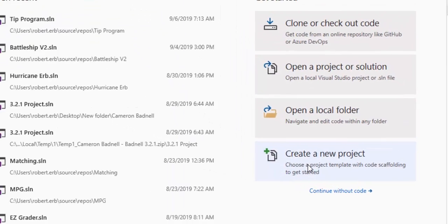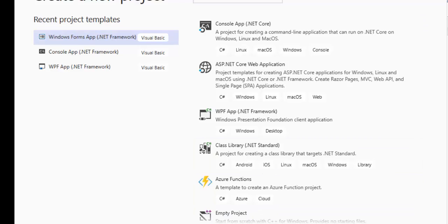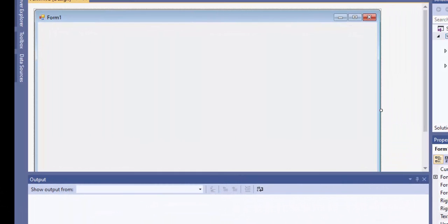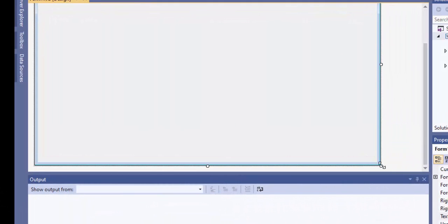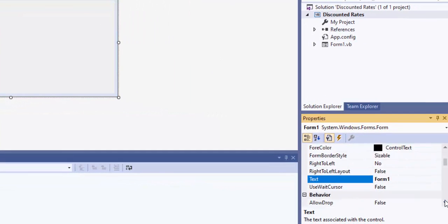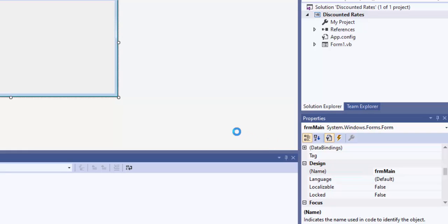We're going to open up Visual Studio and create a new project. If you've already created yours, that's fine — you can open it and double check it. I'm going to call this 'Discounted Rates,' and yours really should be called the same. We'll go ahead and create the project. The first thing you want to do is rename this form — go down to the name property and change it to FRM, which is the appropriate prefix for a form, and call it 'main.' We don't want to leave it as Form1.